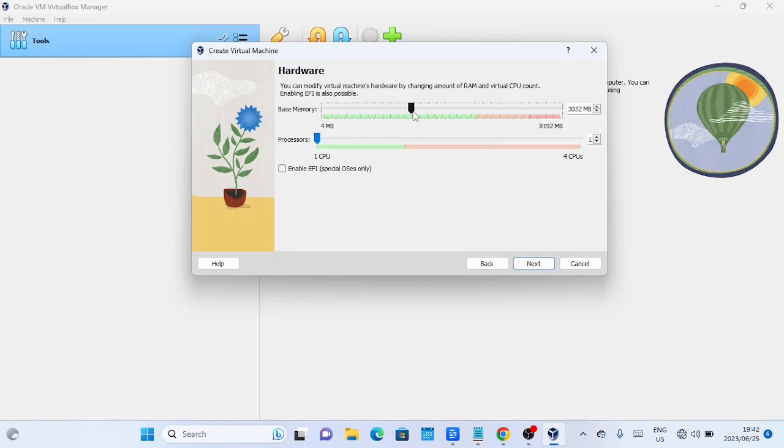Sometimes you will find that the host system will start hanging if you give too much resources to the virtual machine.